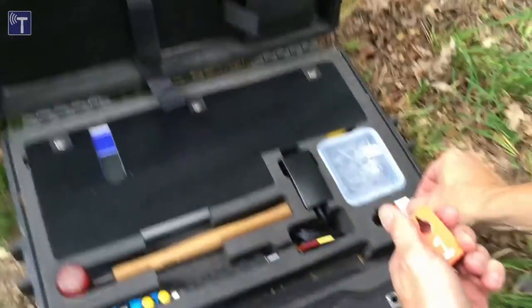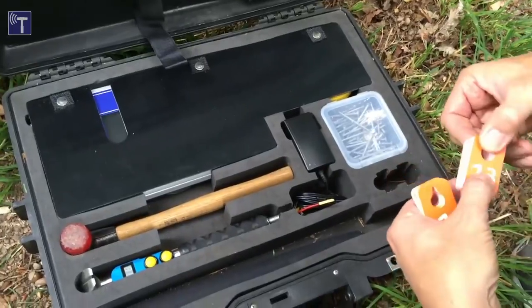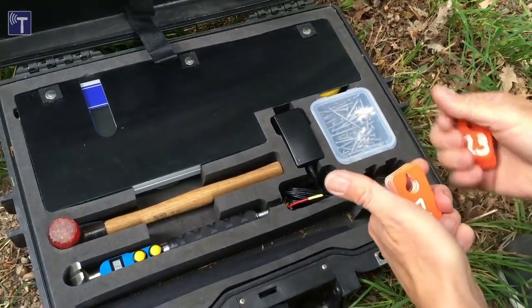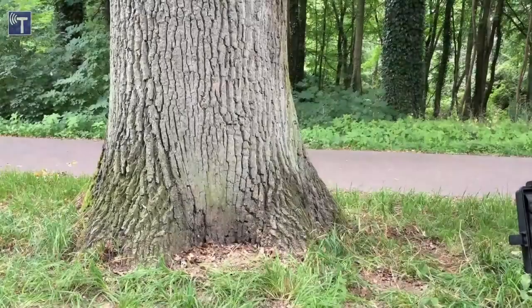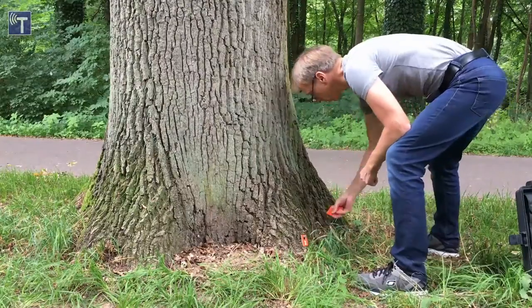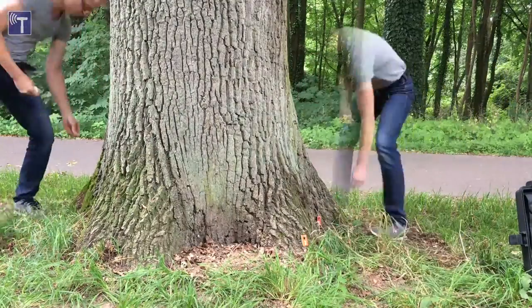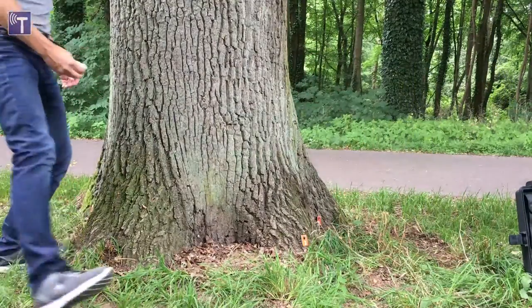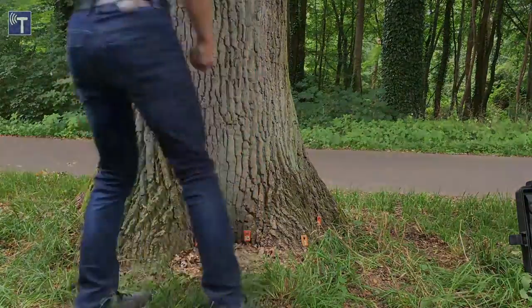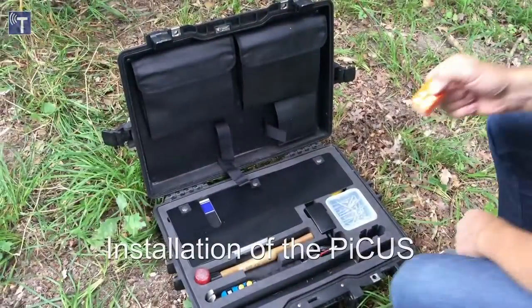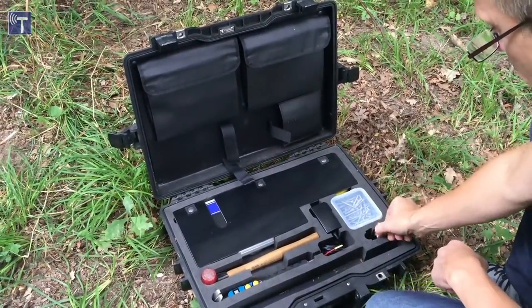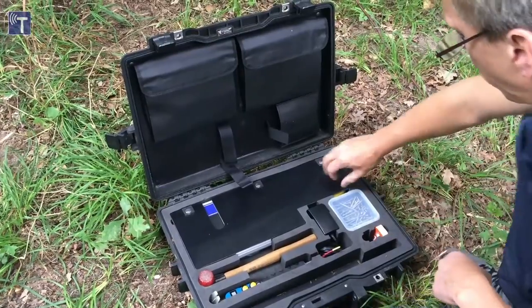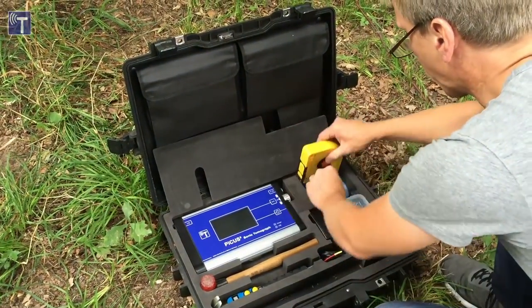Once measuring point one is identified, the number tags can be installed. The numbers are installed anti-clockwise. Stow the other tags into the case so they can't get lost.